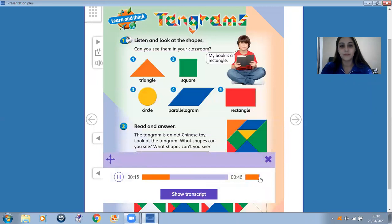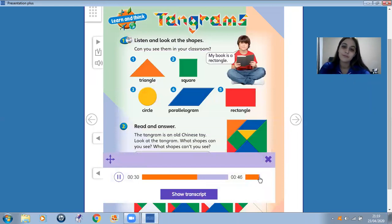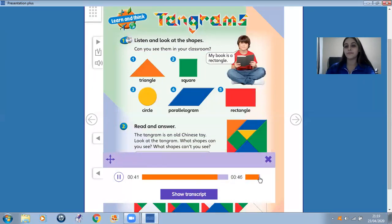One. Triangle. Two. Square. Three. Circle. Four. Parallelogram. Five. Rectangle.